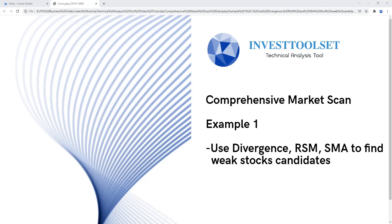Let's go straight into this tutorial. In this video tutorial we are going to show you guys how to create a market scan using trend filters and indicator filters — a combination of both. The goal is to find weak stock candidates: stocks that are not performing very well and could be candidates for a short position.